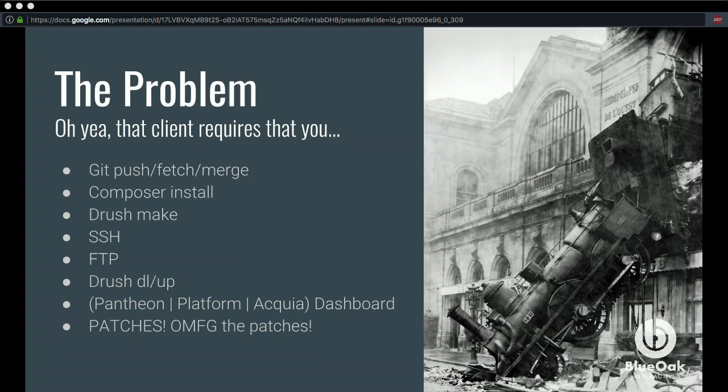Then you have the different hosting environments. The three common ones we use are Platform, Pantheon, and Acquia. Each one of those has their own established workflow and file structure. So you can imagine working on these projects, you forget something or implement something wrong. How do we solve that problem? How do we dumb down the workflow so that we can just do the work, commit it, and not have to worry about it?